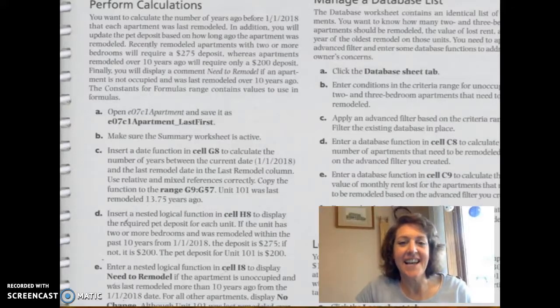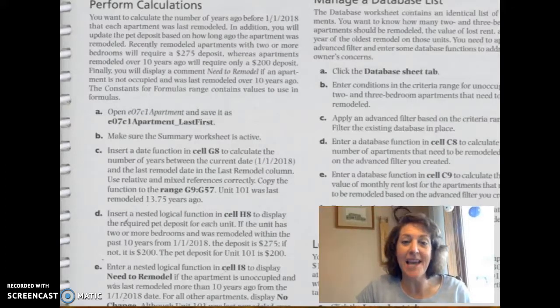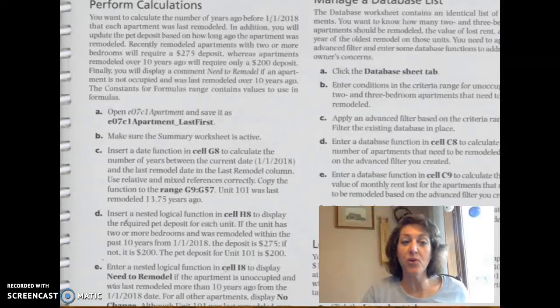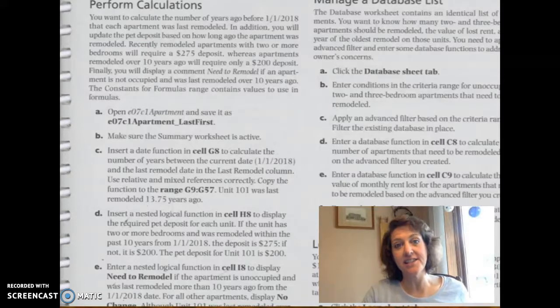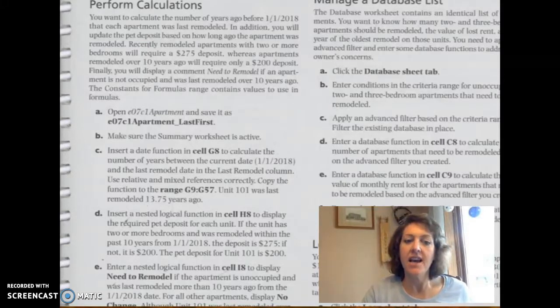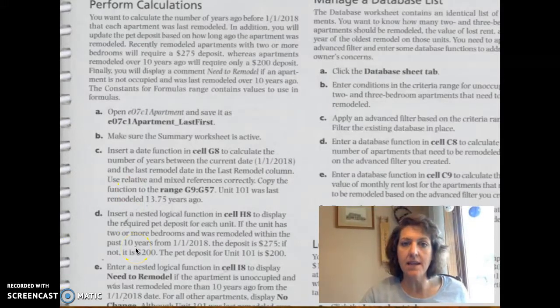Okay, let's take a look at Chapter 7, the capstone. We're going to start with the Performs Calculations section, Step C and Step D.